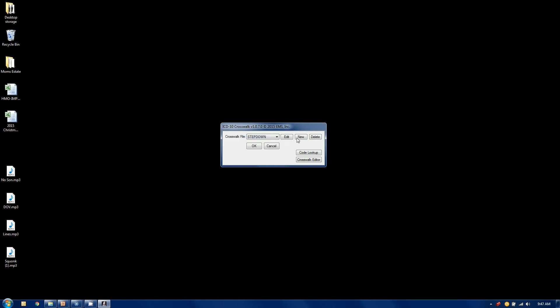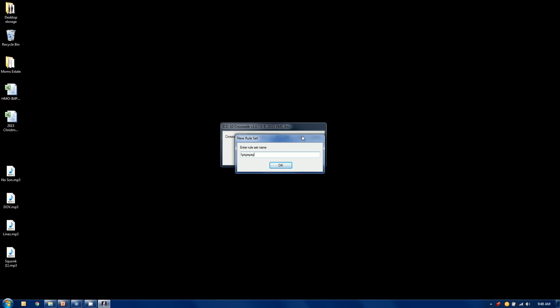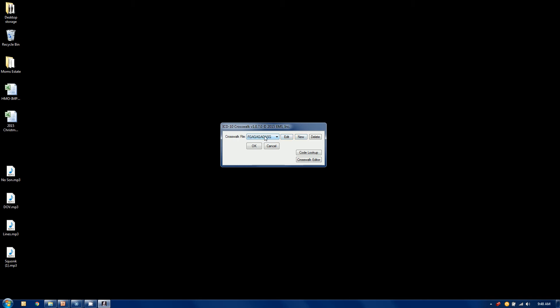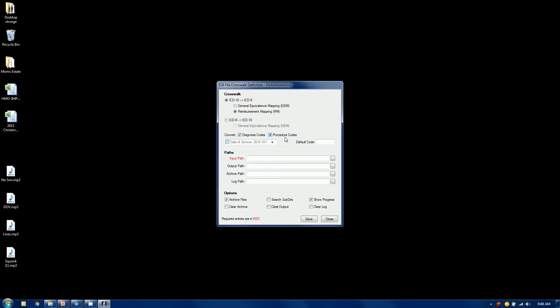When you create a new rule, you can call it whatever you wish. I'll just put some gibberish in here. We have a container of a rule here. And once you have the name, you can edit that and set up the contents or the requirements of the rule.